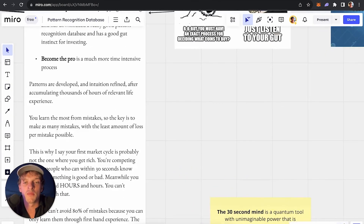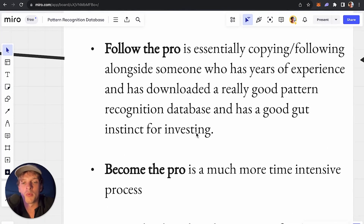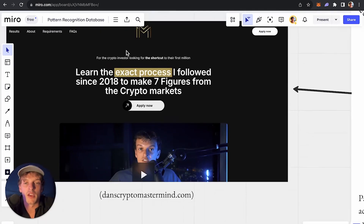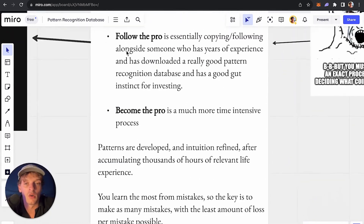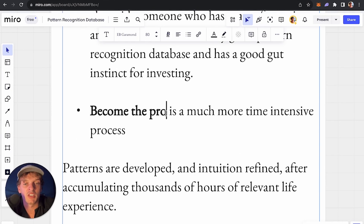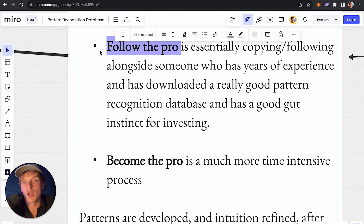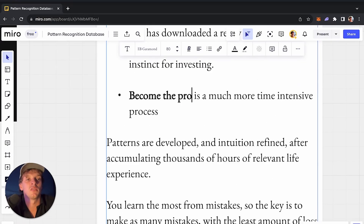To re-emphasize: you have two choices. You either follow the pro or become the pro. Follow the pro is my mastermind — I show you exactly what to do and we get you to seven figures together. Or you get to seven figures by becoming the pro yourself, which takes a bit longer. There's no right or wrong answer — both paths can work. That's the end of this video, I'll see you on the next one.